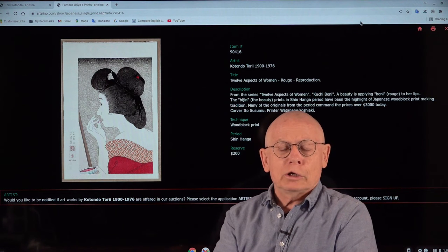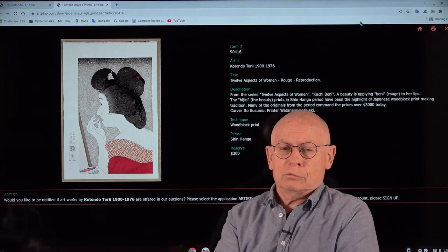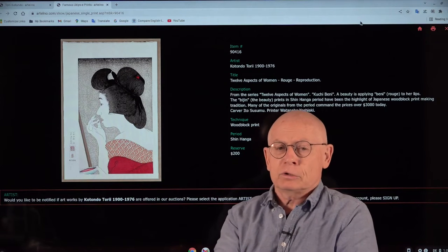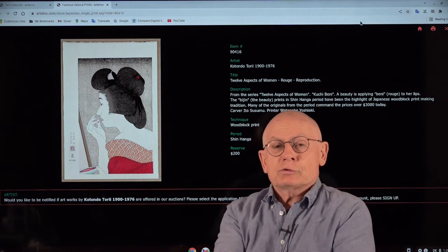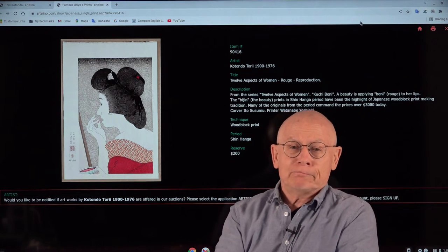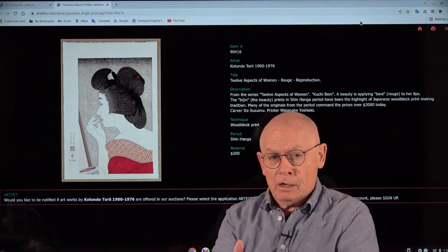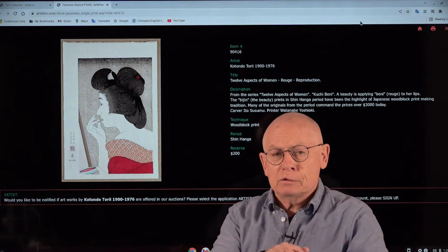Welcome, ladies and gentlemen. Welcome, friends of fine art prints. Let me introduce myself. My name is Dieter. I'm your host today for this video.